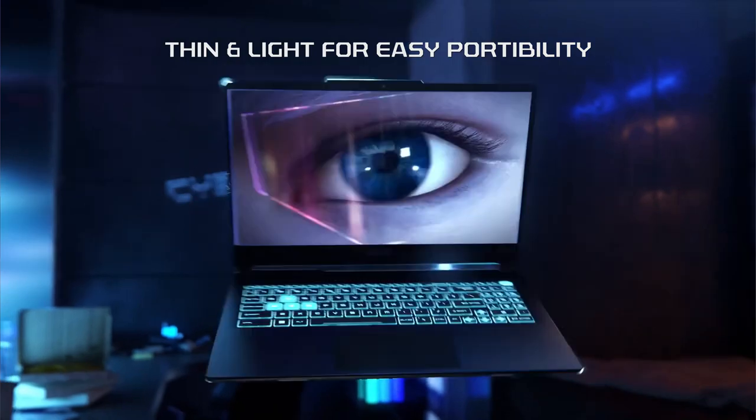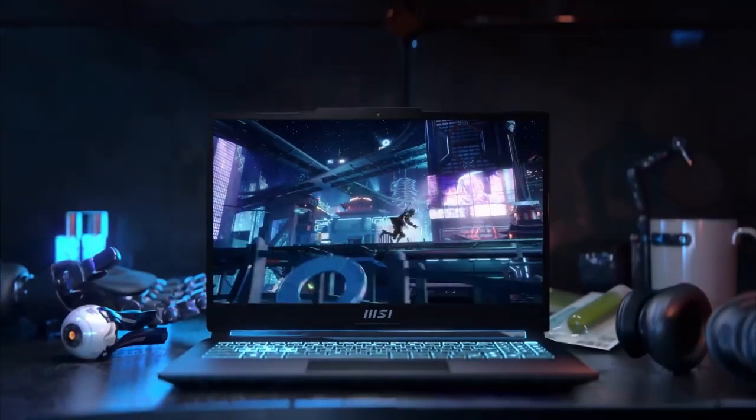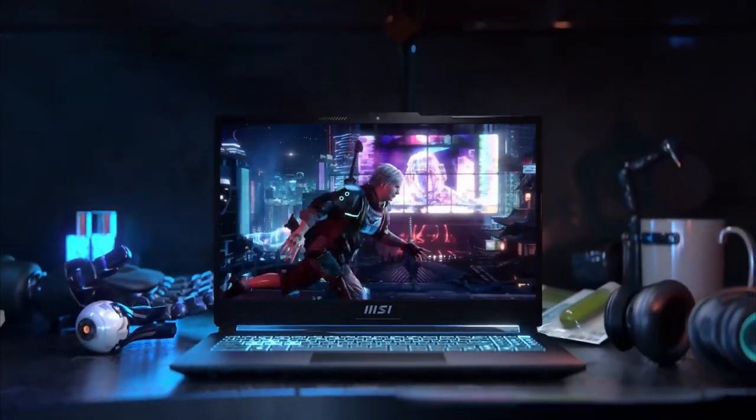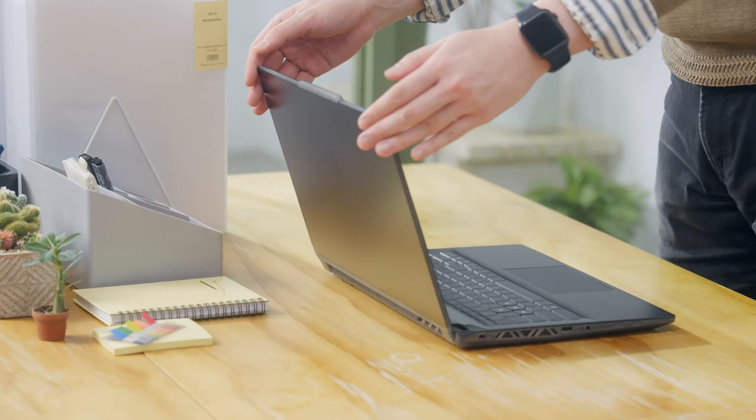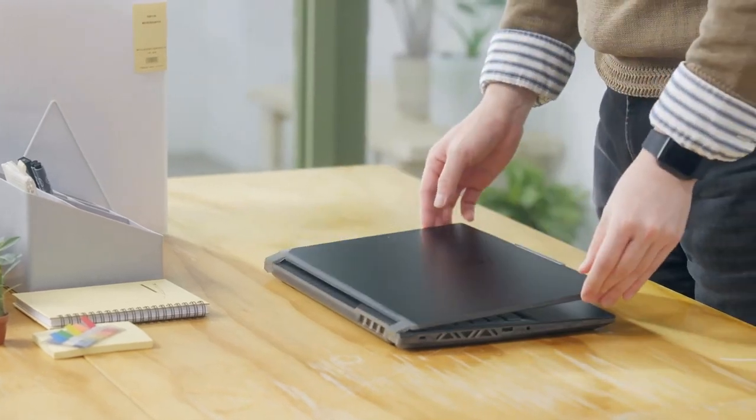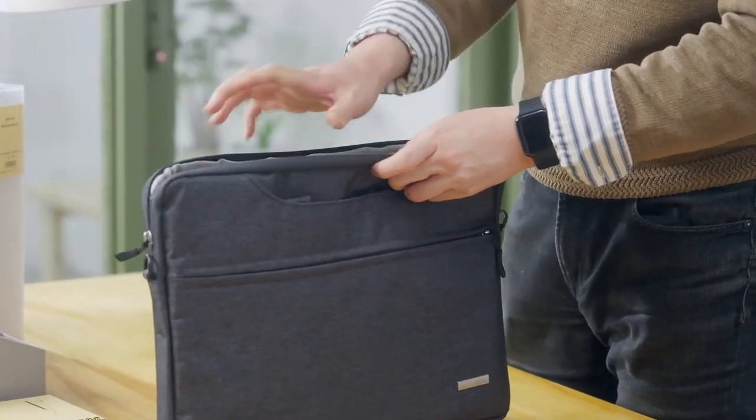The Cyborg 15 has portable chassis. The 15.6 inch chassis with less than 2kg makes it easy to go, which is perfect for those who travel a lot like students.